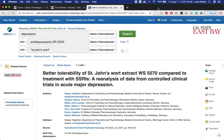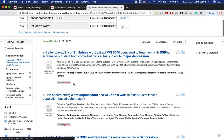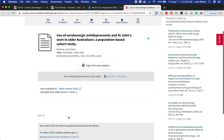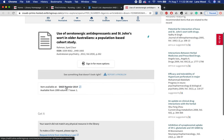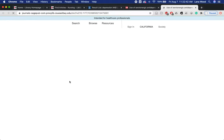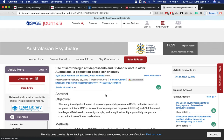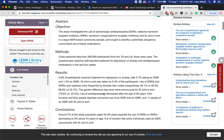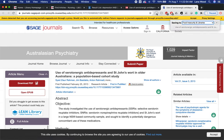Let's find one where we do have the full text through our databases. This one we have full text through Sage — we click on it, and there we have it. And Zotero works here as well; it grabbed the PDF and saved it to that same library.